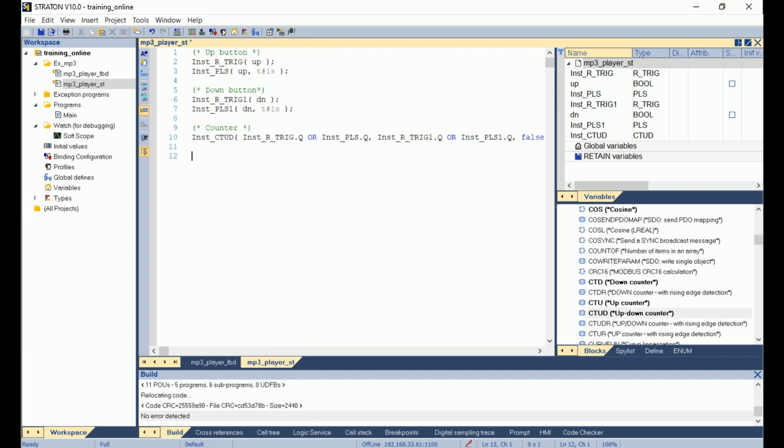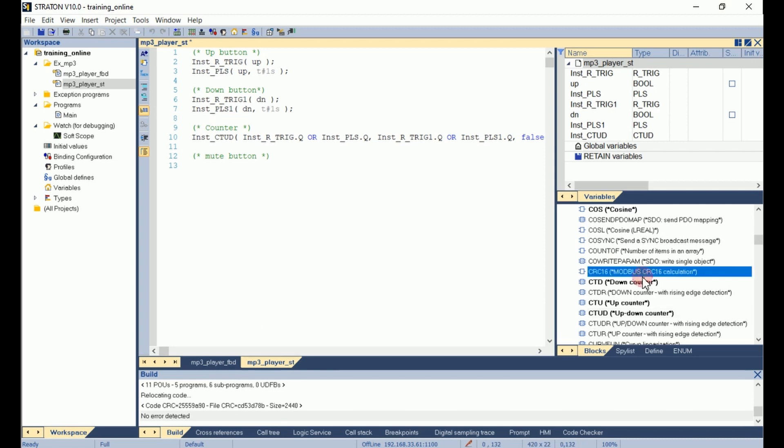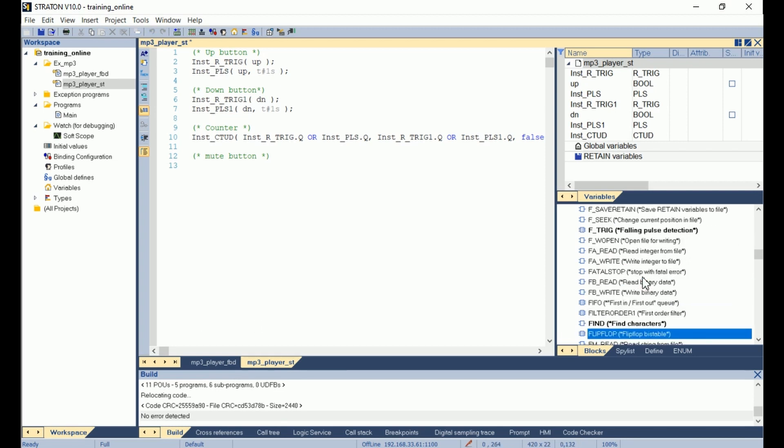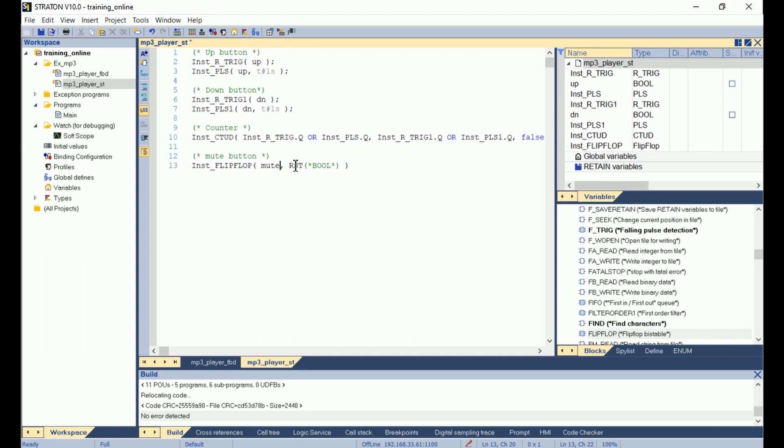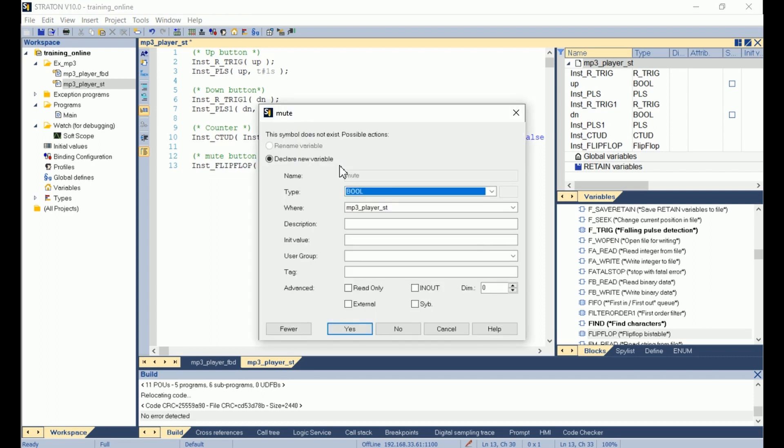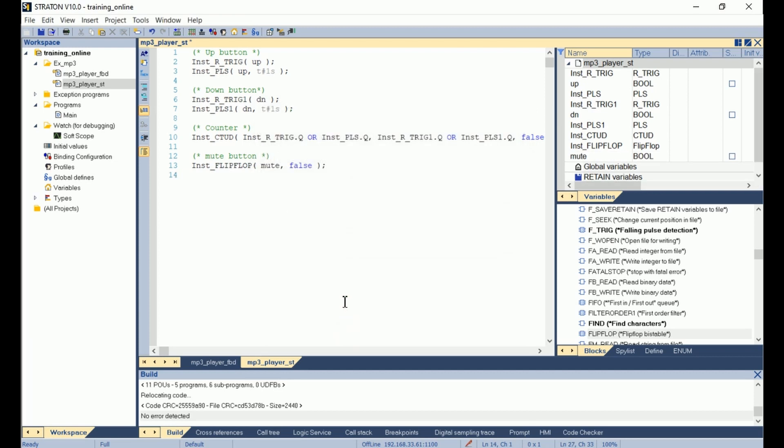So now we will focus on the mute button. Mute button. So we will use the flip-flop function block. I drag and drop it. The first input is the swap command. So it is the mute variable in our case. And we don't use the reset variable, so I set it to false. Semicolon, enter. And the mute variable does not exist yet, so I declare it. It is a boolean. Yes.